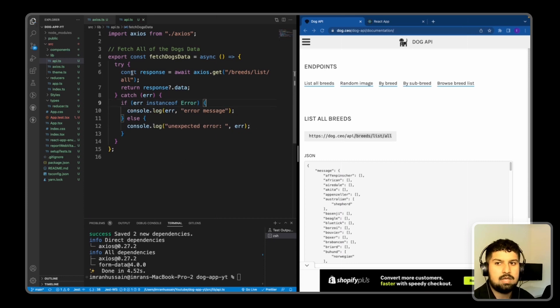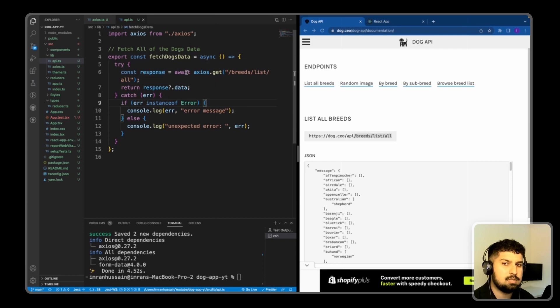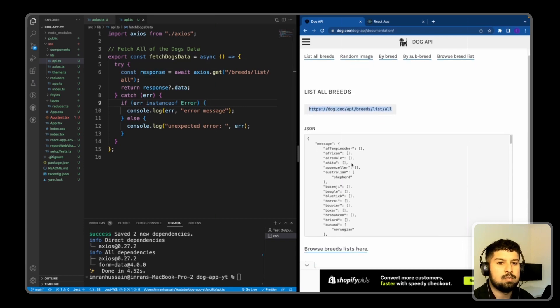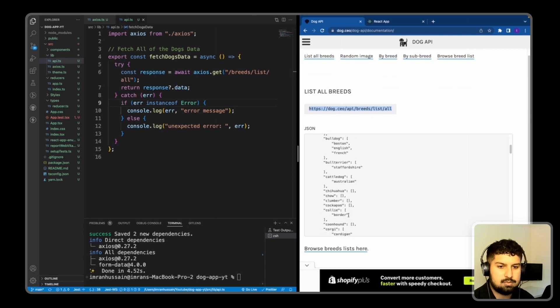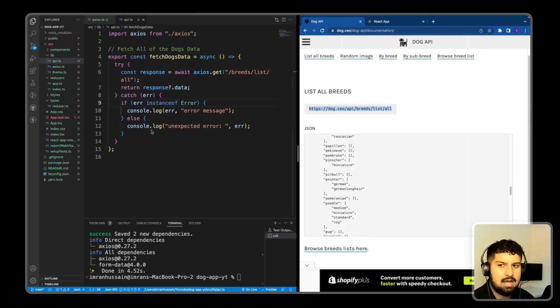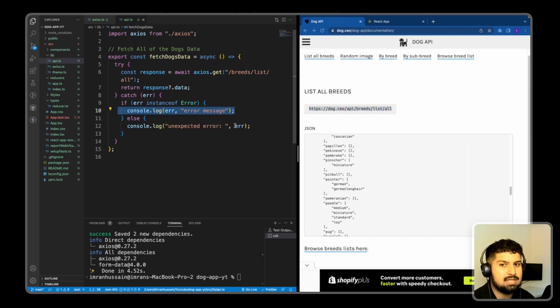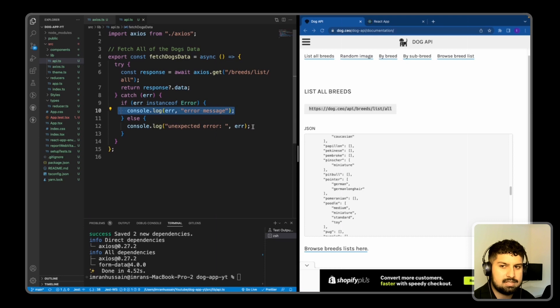So now if I save, we have the try, which is the response fetching the data from this API endpoint. And we should get this response back. And then we also have the catch where we are checking if it's an error, then we will see this console message. Otherwise, we will see the unexpected error console message as well.